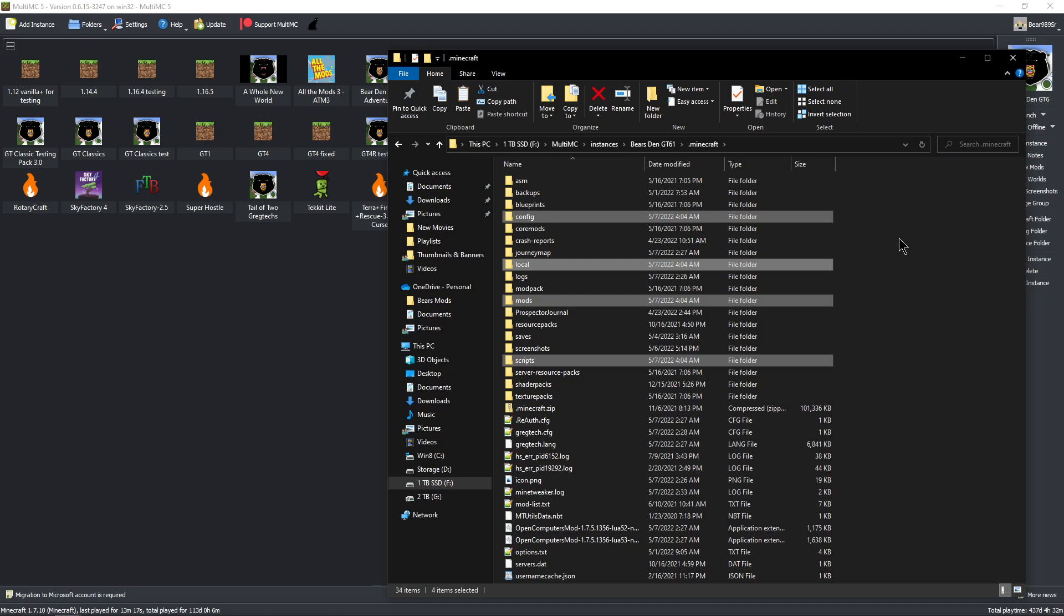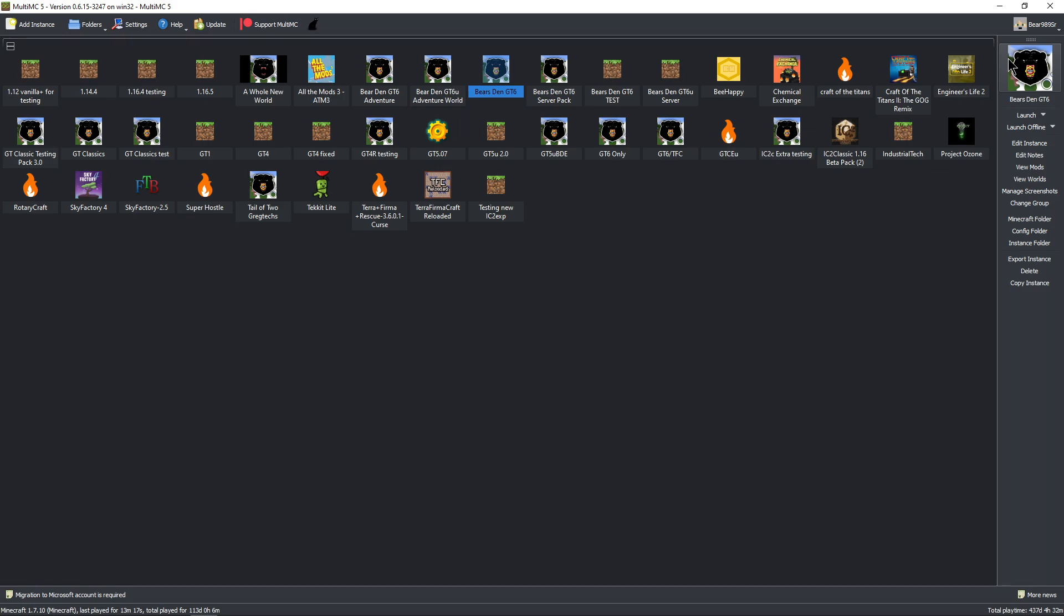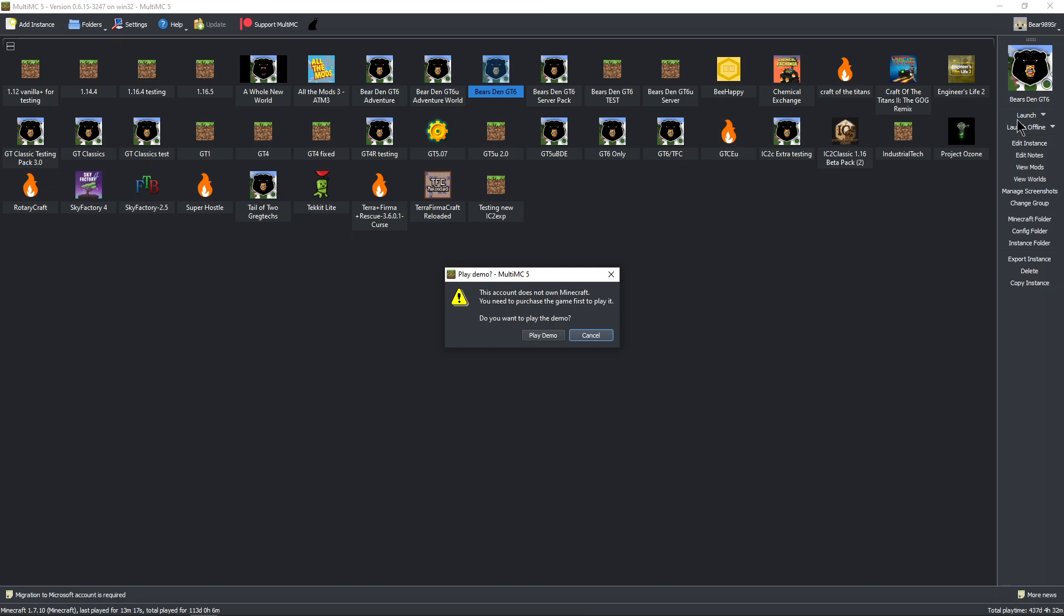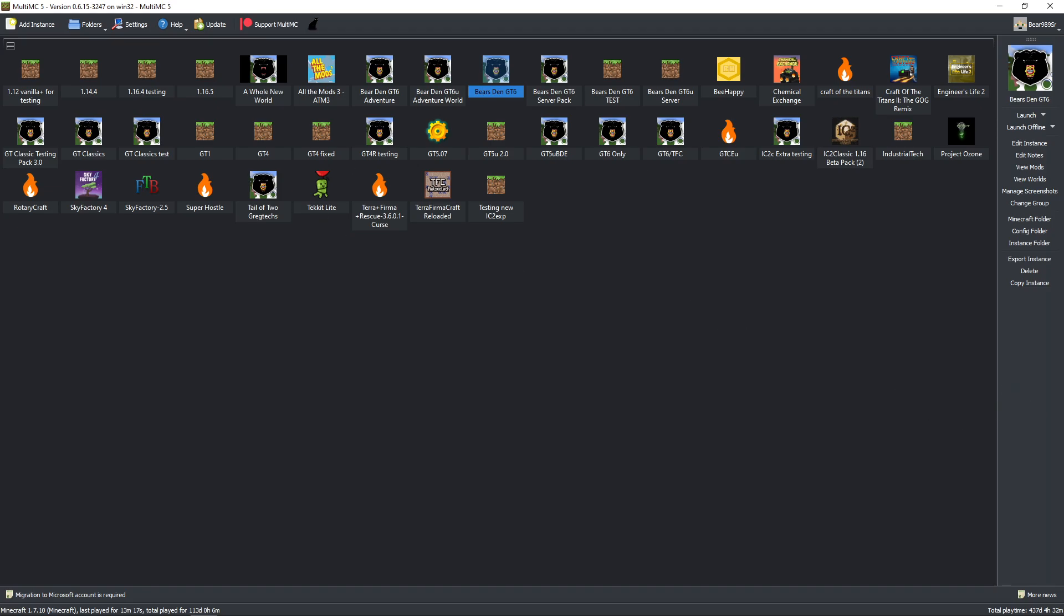There we go, we are now updated. That's all it takes to update, and now we can launch the game. Oh, they're doing this crap again, I just had to deal with this this morning. Anyways, if it wasn't dealing with Microsoft being stupid, I'd be able to show you it loads. But that's it, if you have any questions let me know.